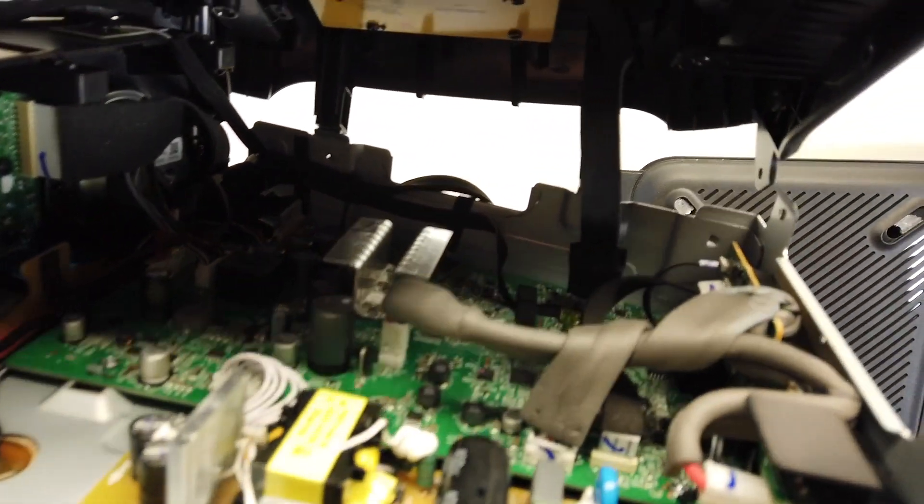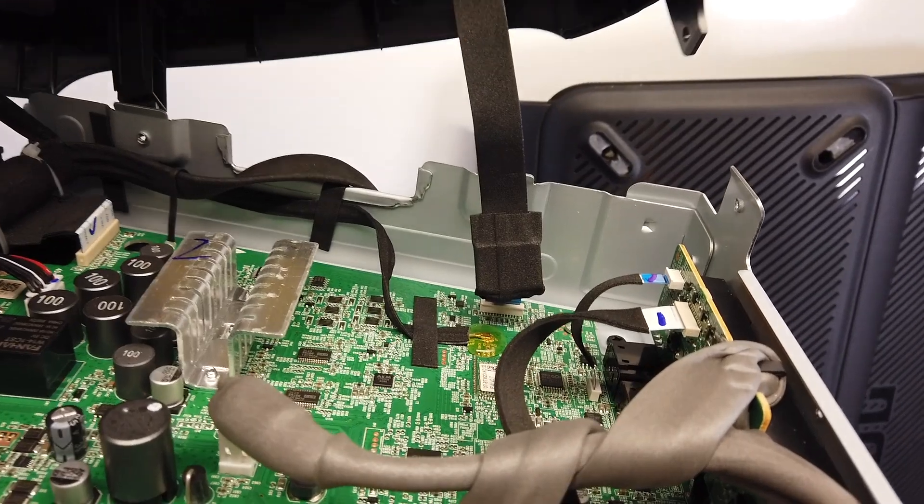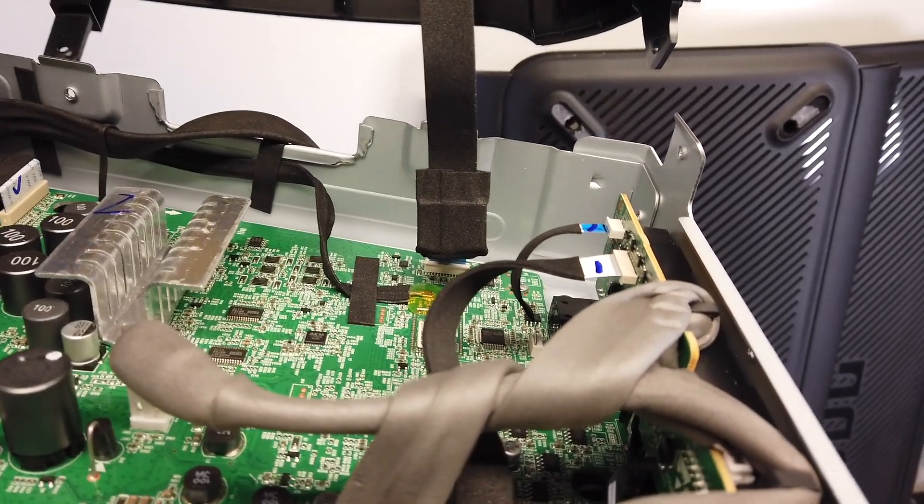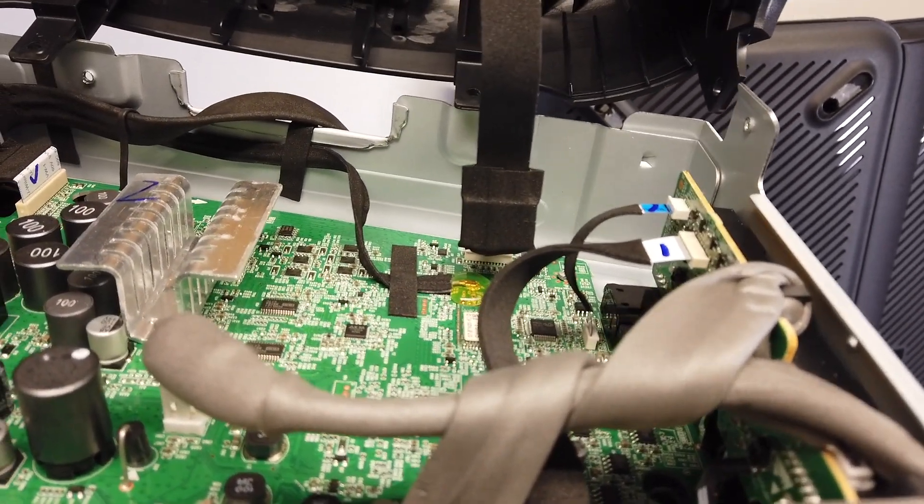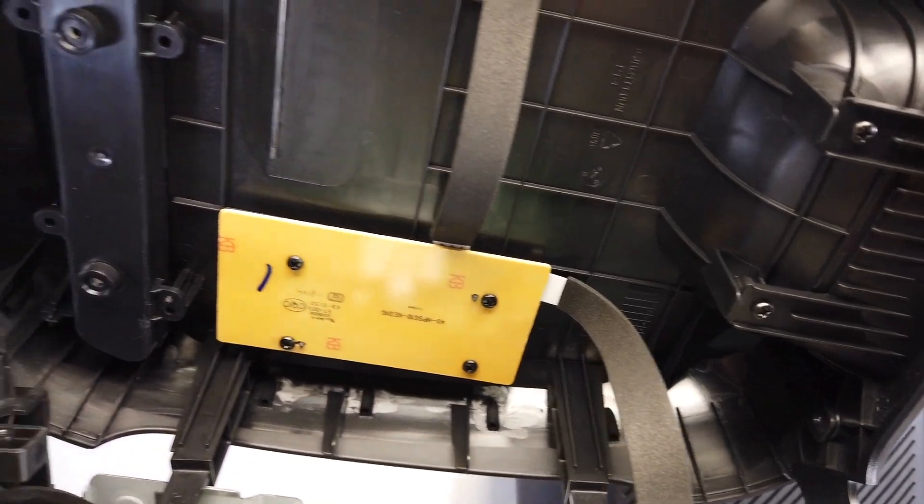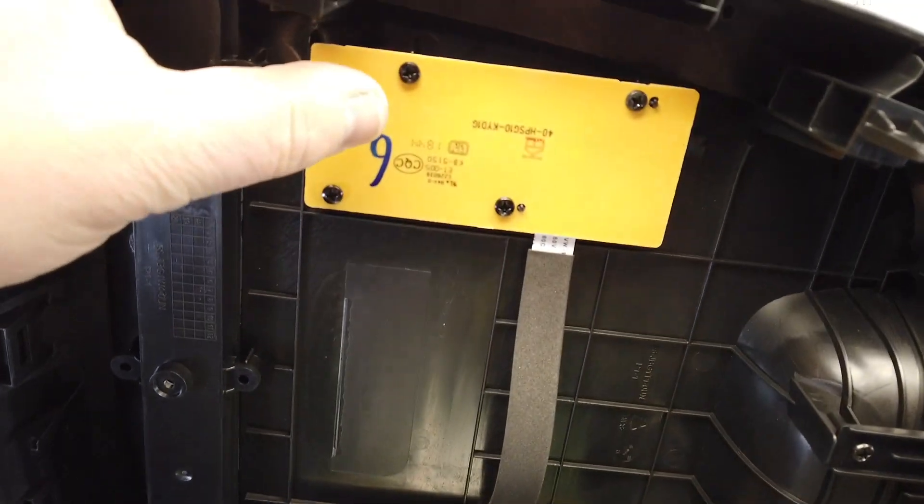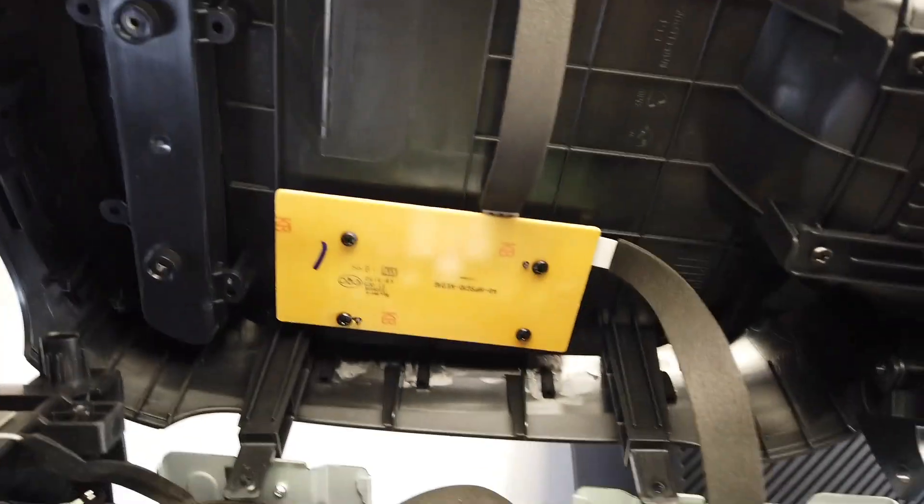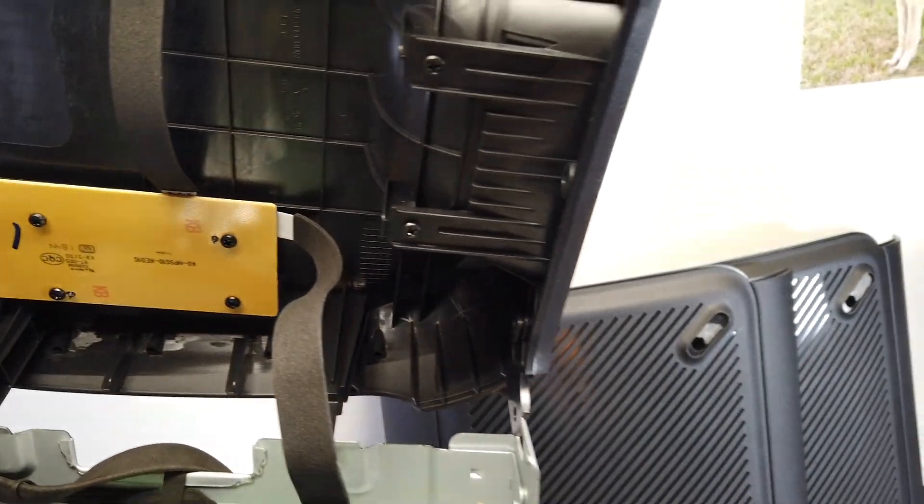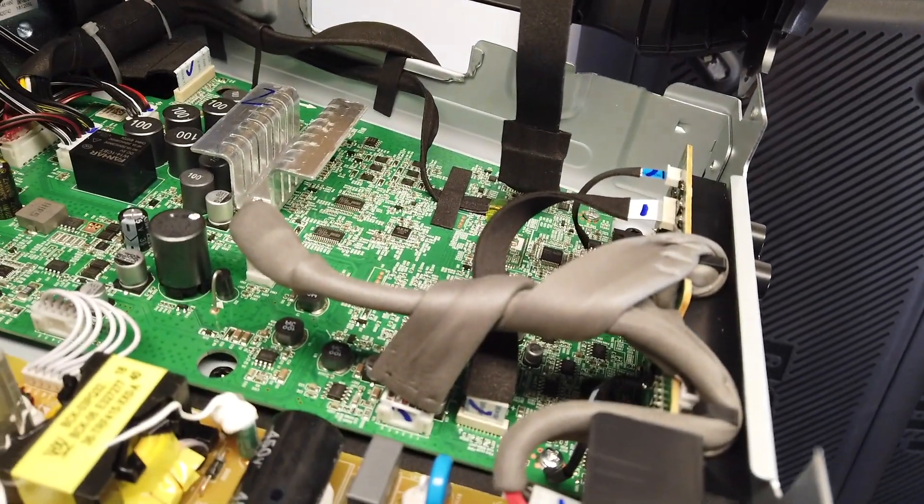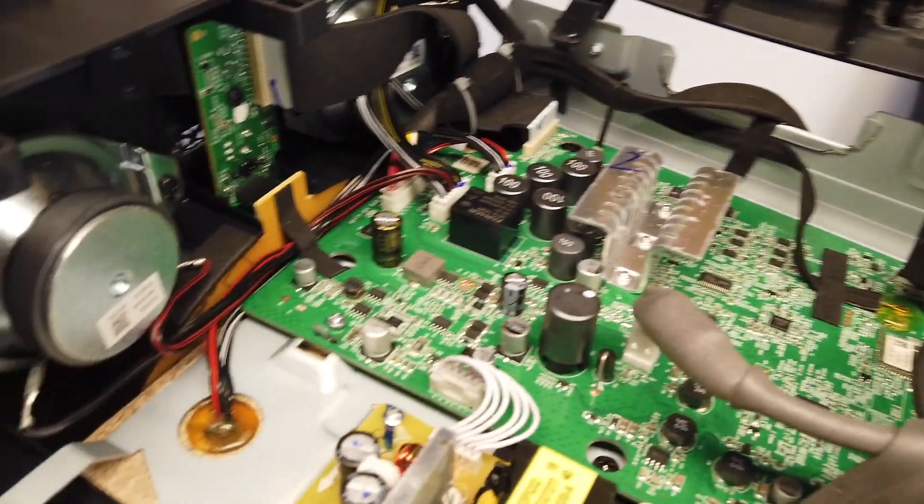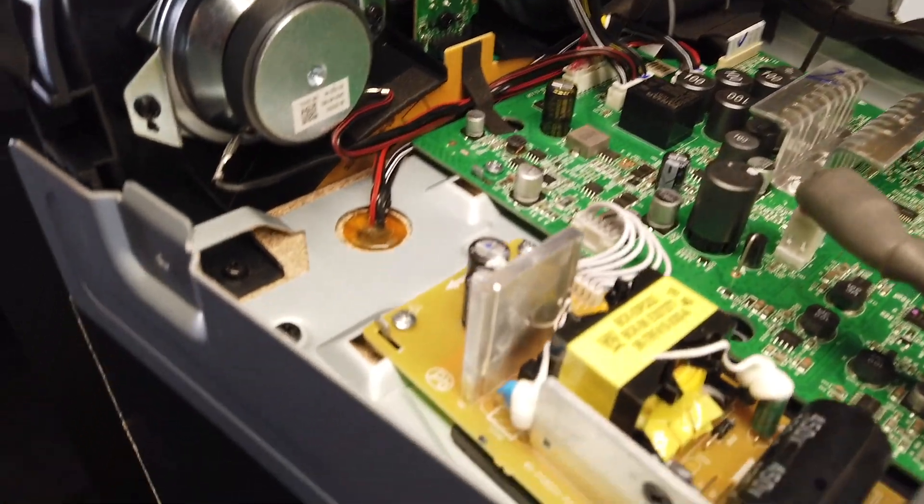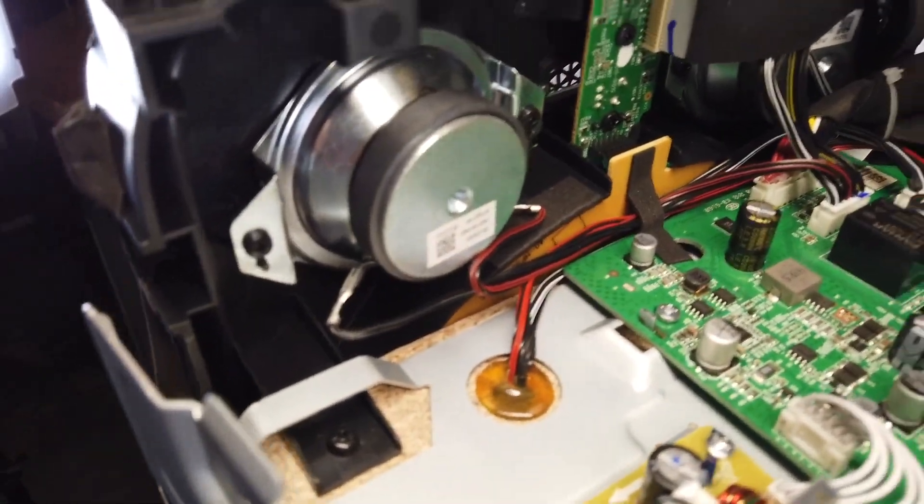We see a wire going up there to the control boards, one here and one there. And then down here is like the power, right, the amplifier. All that's up there. There's two tweeters in here.